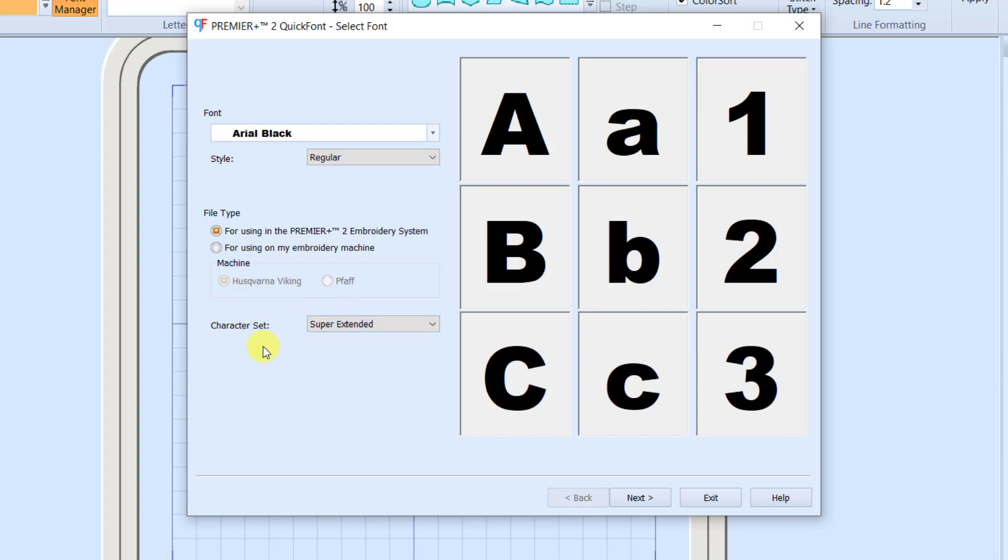Notice I have File Type for use in the Premiere Plus 2 Embroidery System. And for my character set, I'm going to go to Super Extended. That's going to create a few more characters, uppercase, lowercase, punctuation, and some different characters. I'm going to go ahead and click Next.